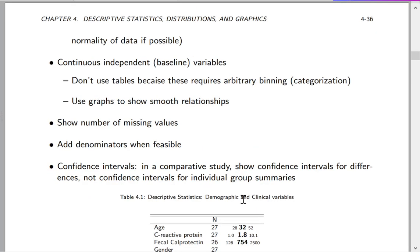What about having a continuous baseline variable? You don't want to use a table to show how a continuous baseline variable relates to some outcome, because that would require arbitrary binning and loss of information through categorization, which creates distortion and misunderstanding. We want to use graphs to show smooth relationships.